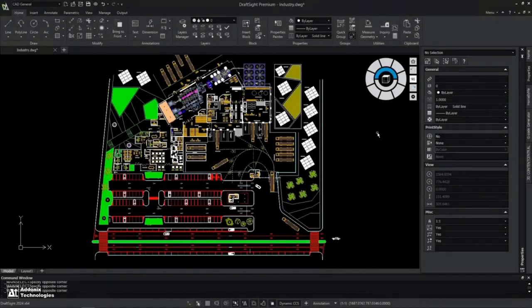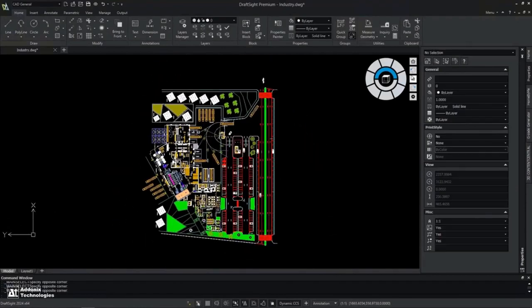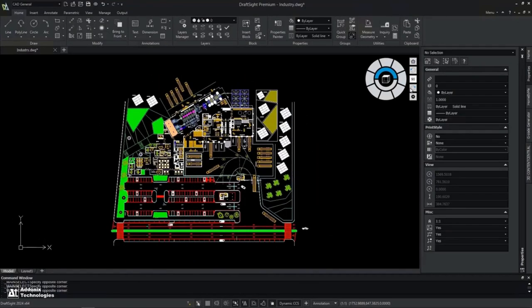Users can enjoy the following UI enhancements: default dark mode, the new view navigator, and a new workspace titled CAD General.